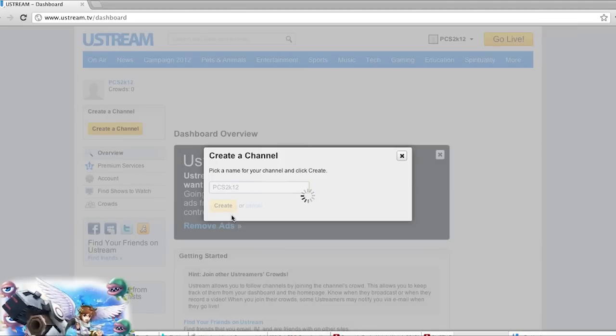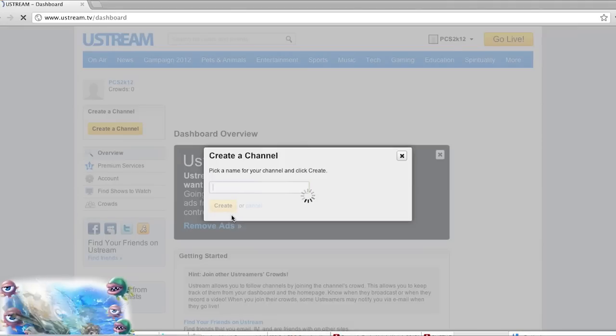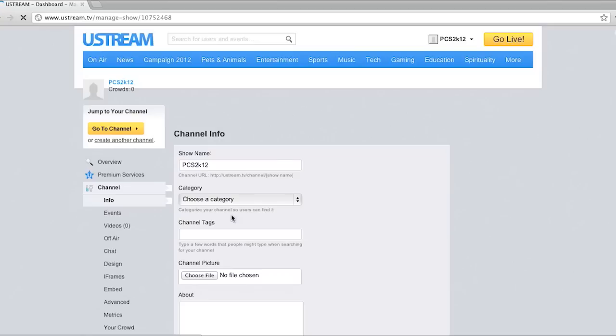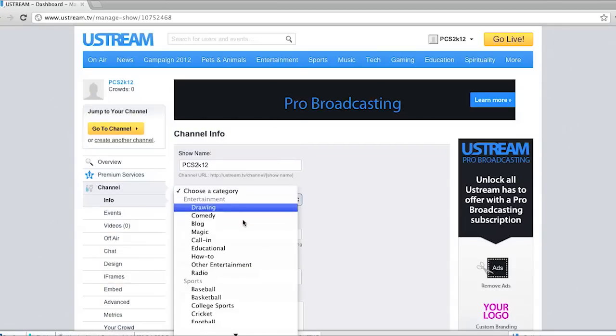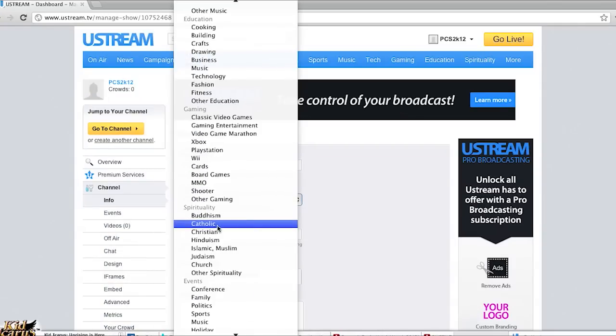In the next screen just fill out the information for the channel. Just give it a category in the education. Doesn't really matter which one you choose.